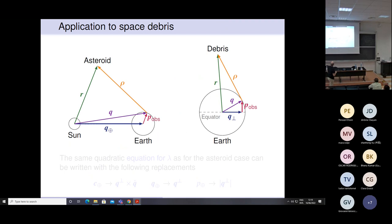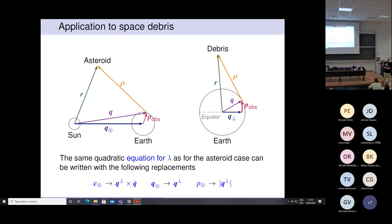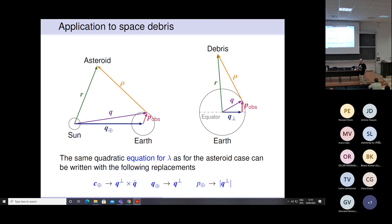There is also the possibility to apply the method to space debris. It is just a matter of interpreting some variables. If you consider the projection of q — in this case the position of the observer with respect to the center of the Earth — onto the equatorial plane, then we can introduce two vectors q_orthogonal and p_ox. With those replacements, we are essentially able to make the method work also for space debris.